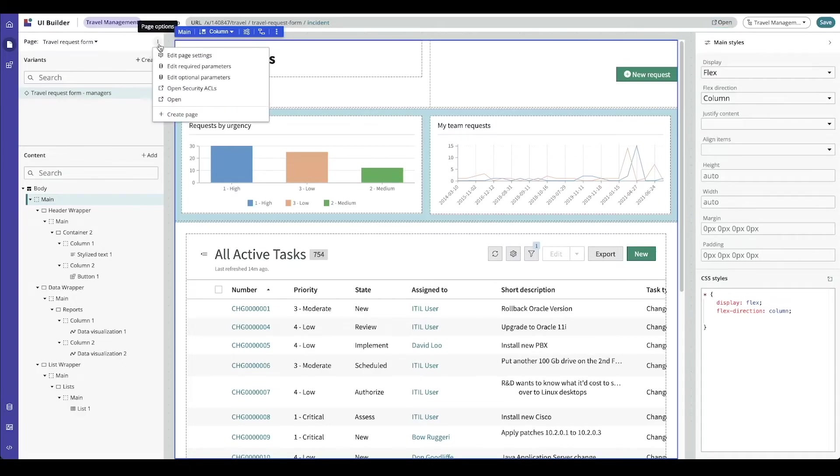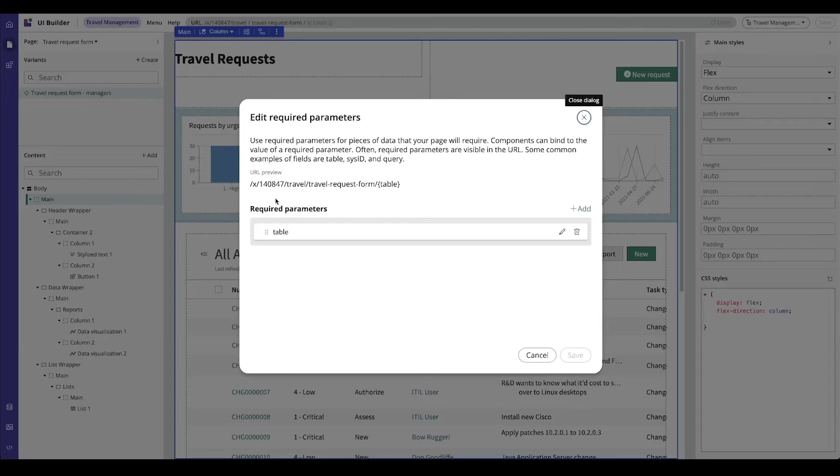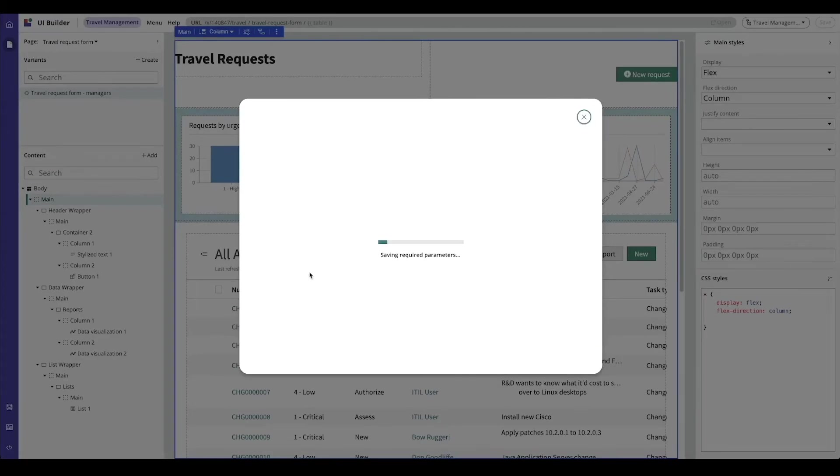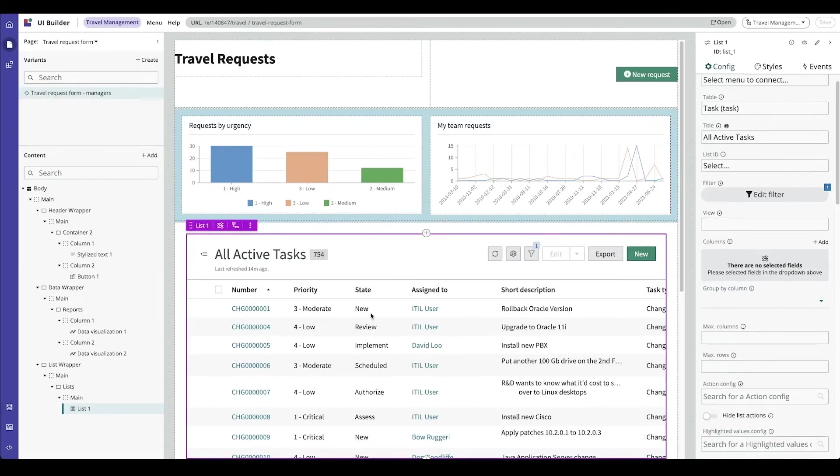I don't need a required parameter for this page, so I'll quickly remove it. In summary, we reviewed UI Builder pages, how to plan your page, page templates, and an overview of parameters.